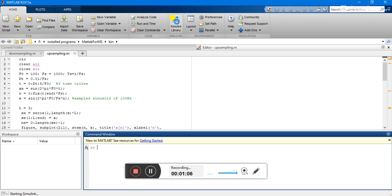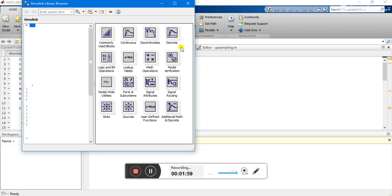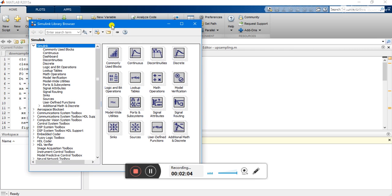We are not going to use coding like we do in MATLAB. Rather, we are going to use different filter blocks to implement our specific project. You can design any model or implement any example in Simulink. Here it is — this is the Simulink Library Browser. You can search for any tool here.